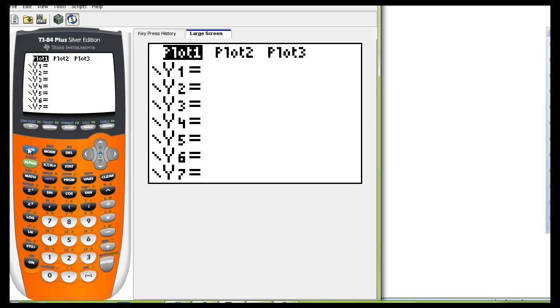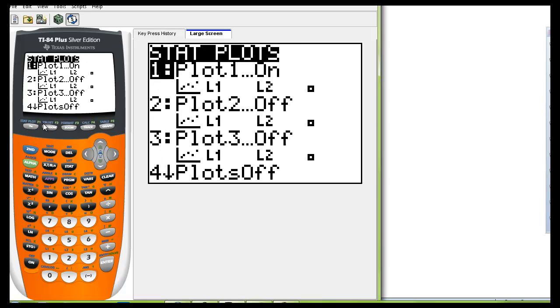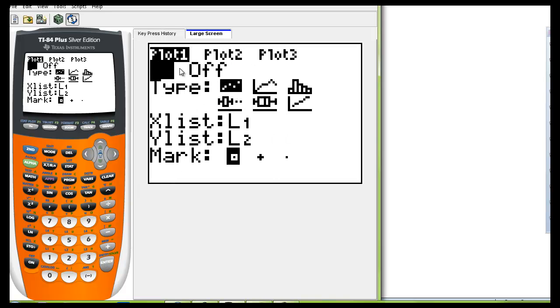Let's make sure that our stat plots are on. So go to second y equals and make sure that this is on. Push enter and you can see that if it's not on you want to highlight the on button and hit enter.